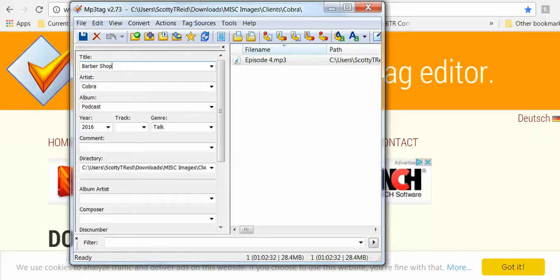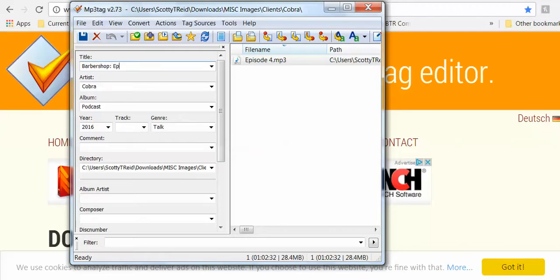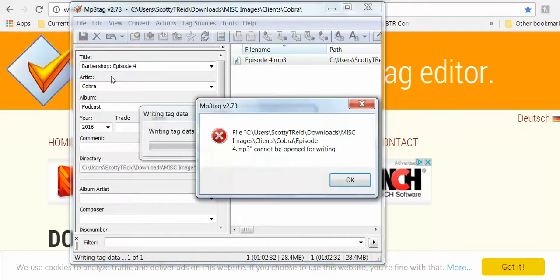Barbershop - let me see, is it barbershop or barbershop? How did we do that? Say Barbershop Episode 4. Then we just simply hit save.